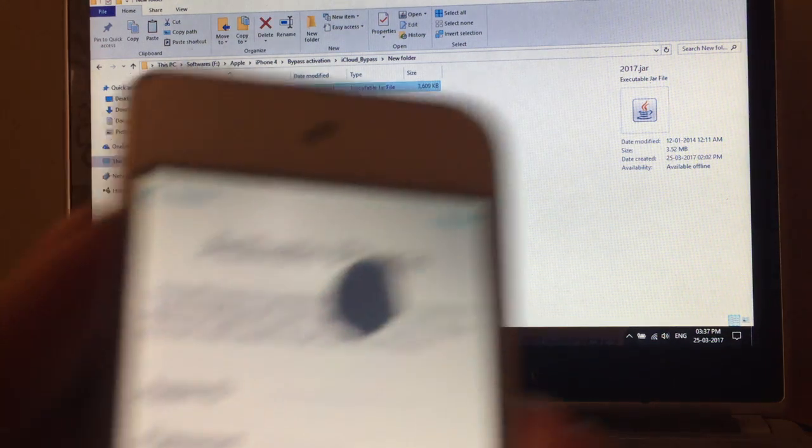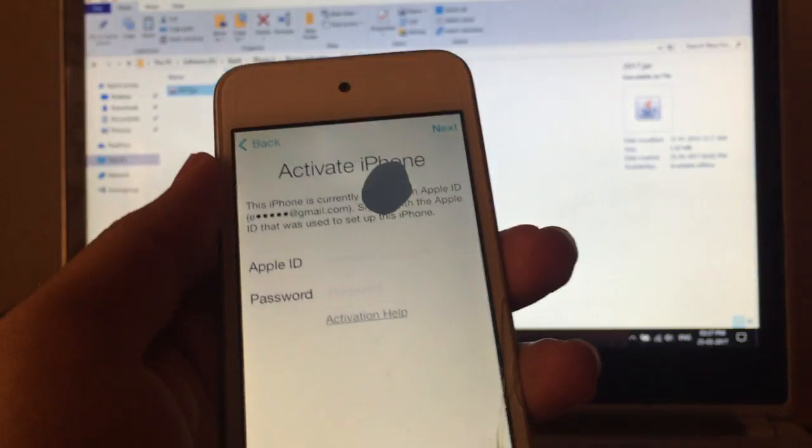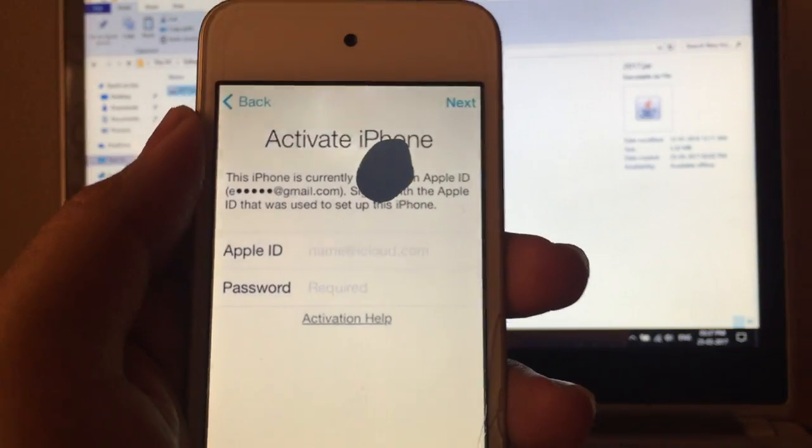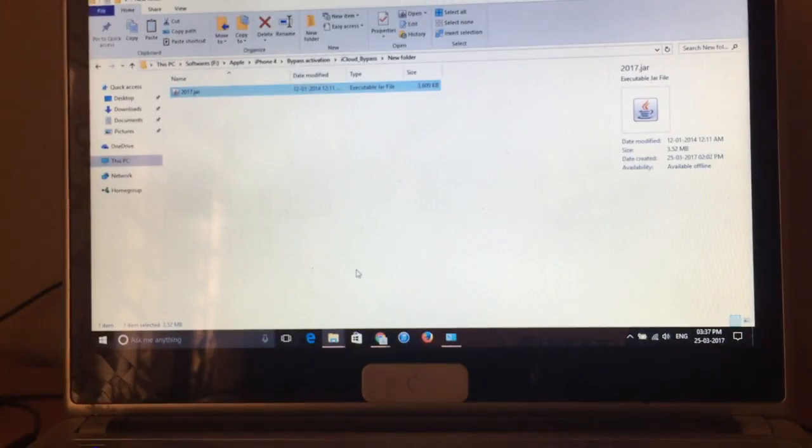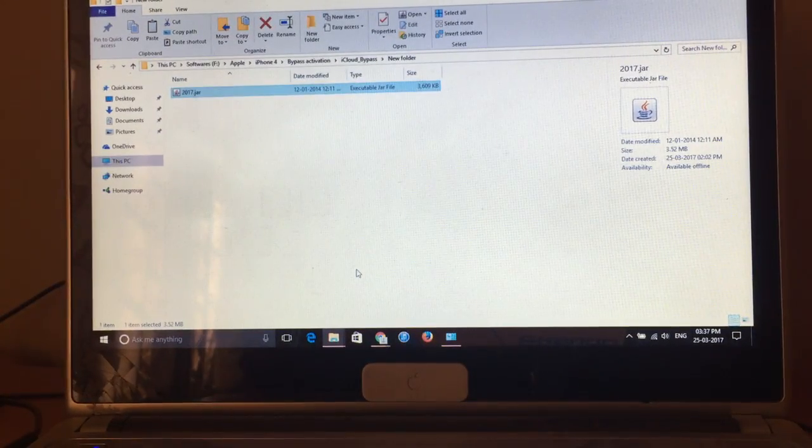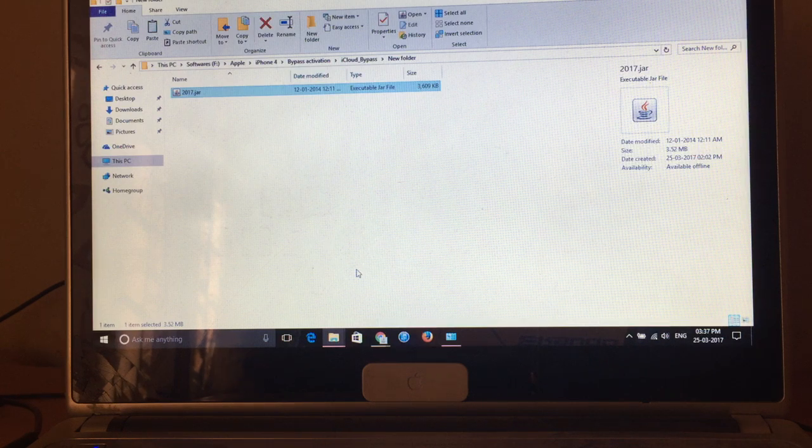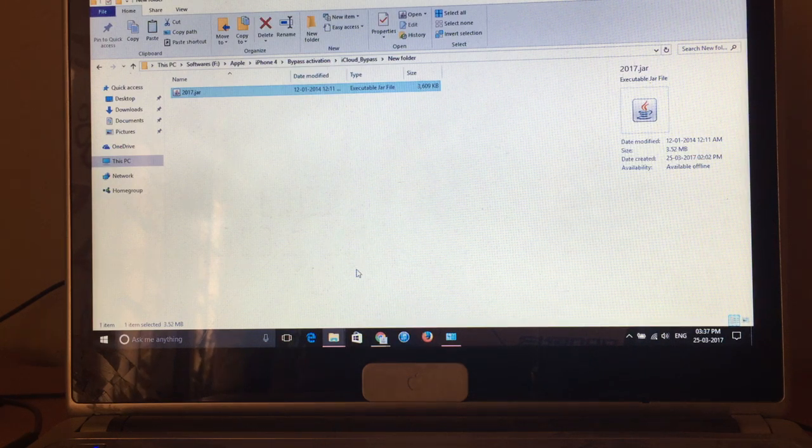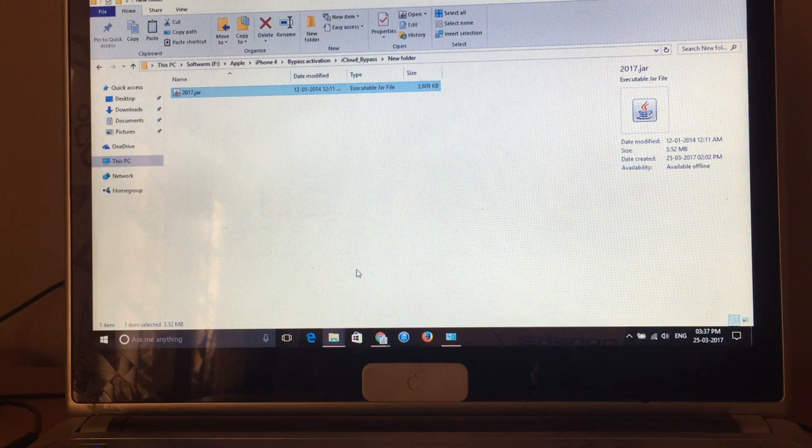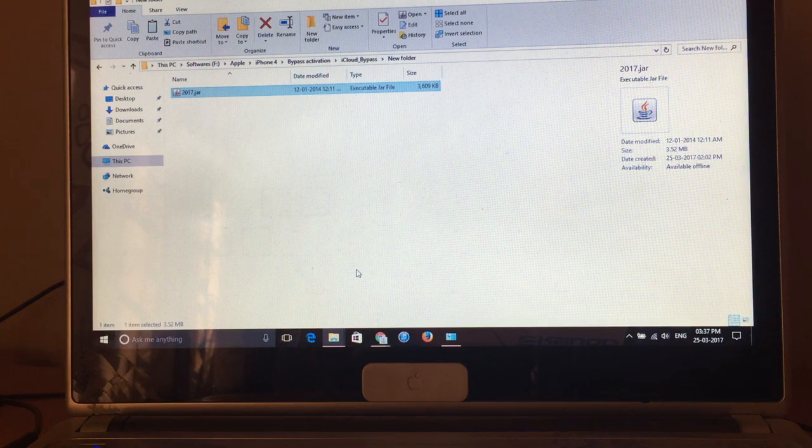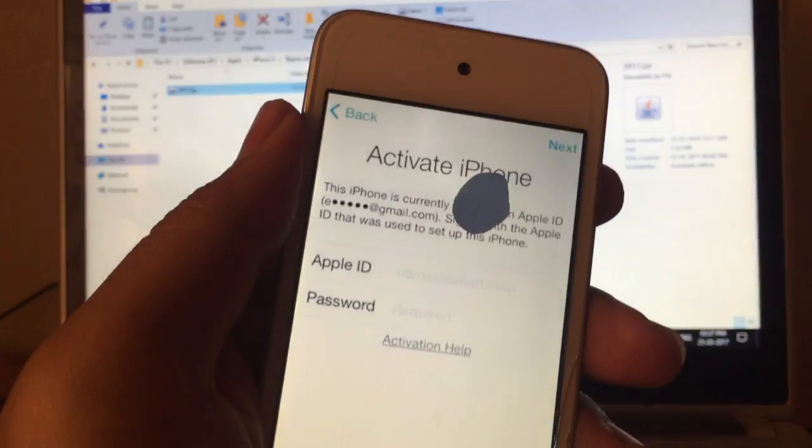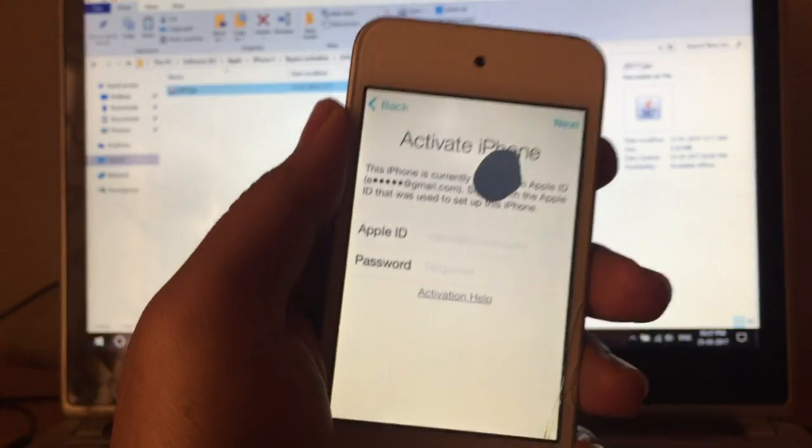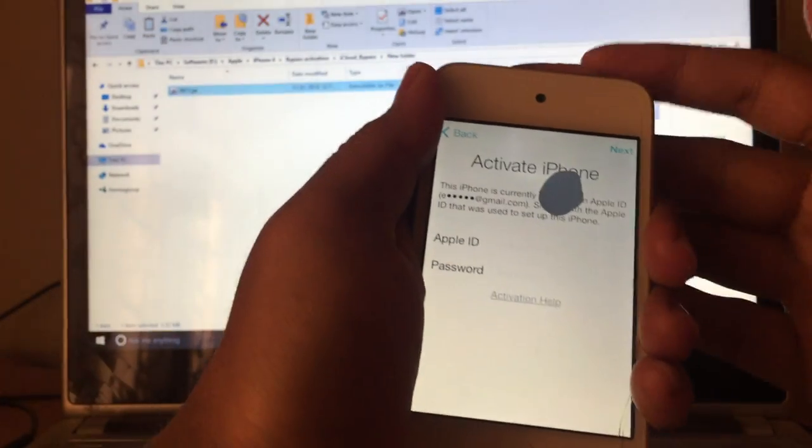Hello guys and welcome to my channel. This video is all about removal of iCloud lock from Apple devices. You have already seen my previous videos where I have shown the removal of iCloud from iPhone 4th and 5th generation devices. This video is all about removal of iCloud activation from iPod, so let's go ahead and do the process.